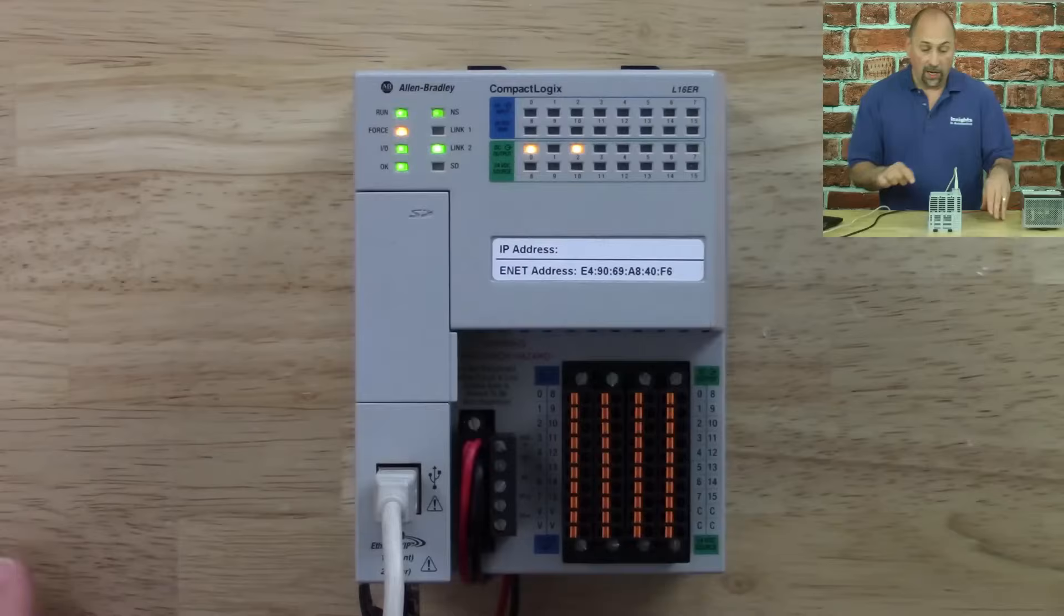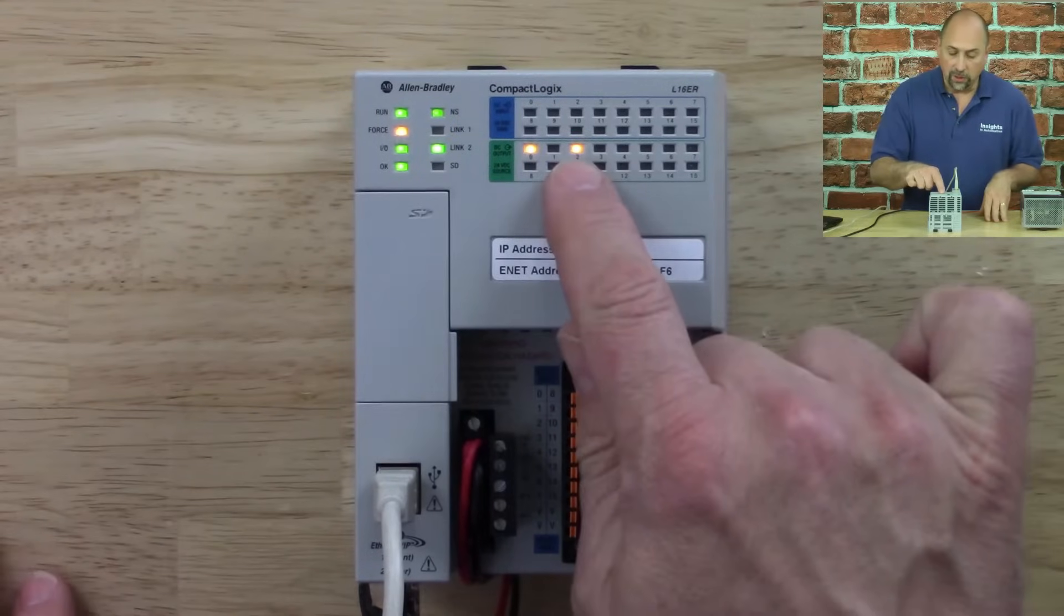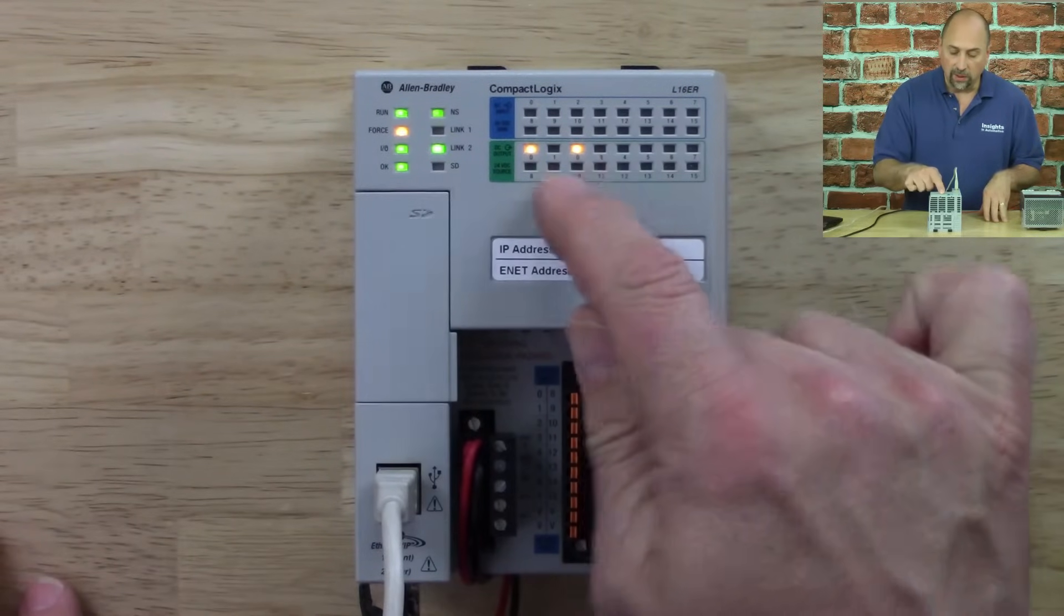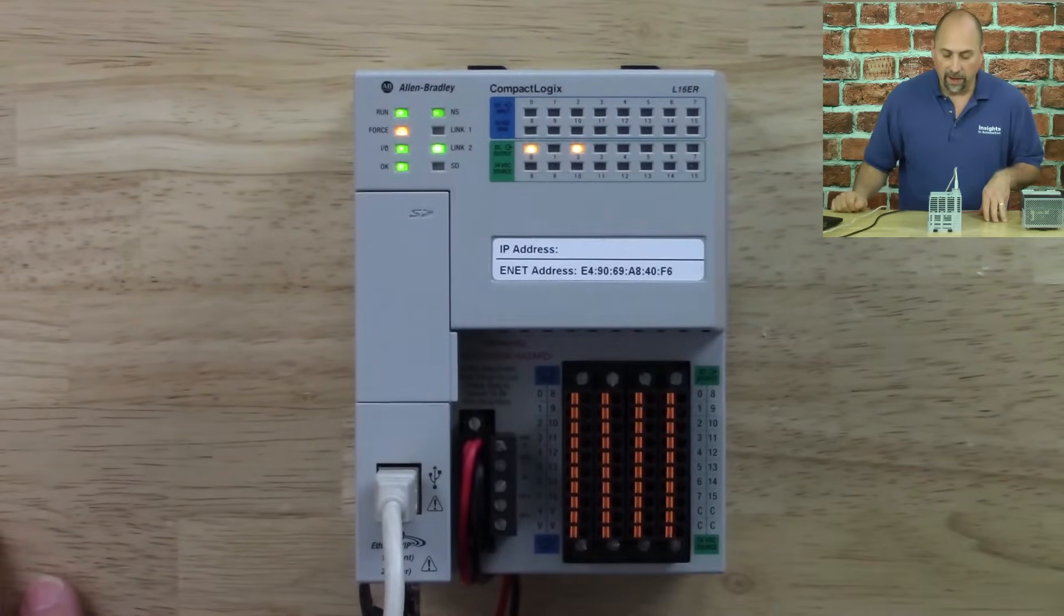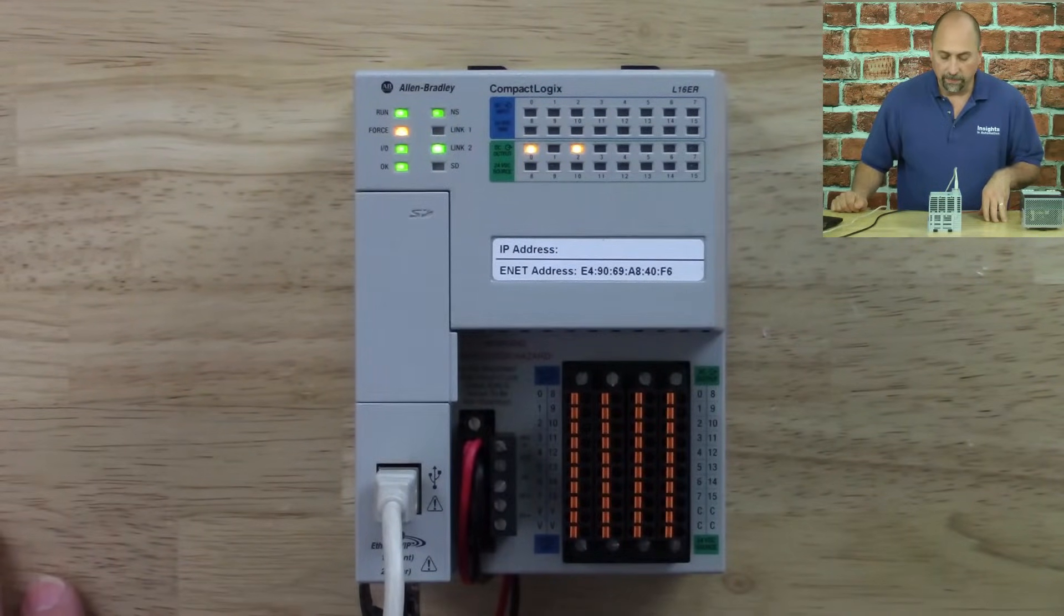If we look on the actual unit, you can see right there that output has now turned on.